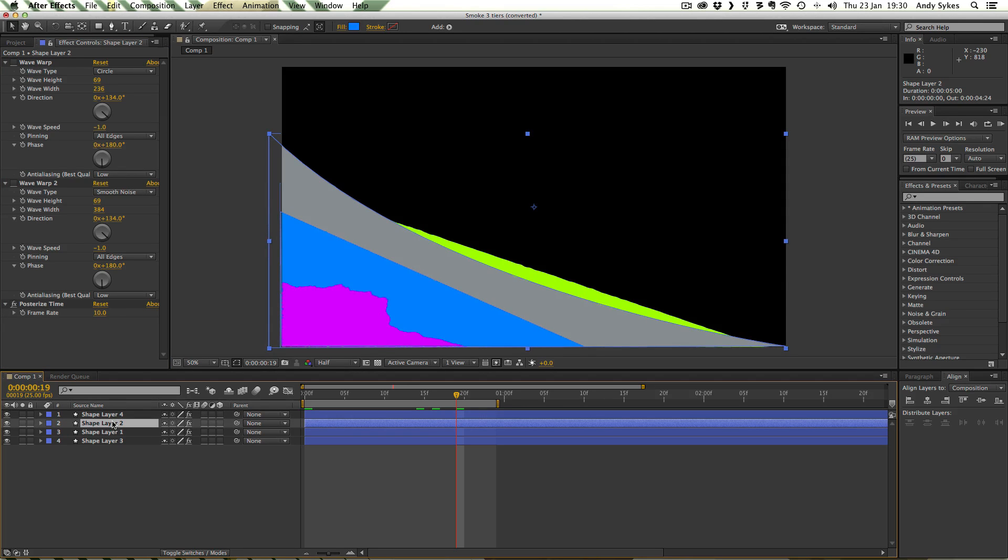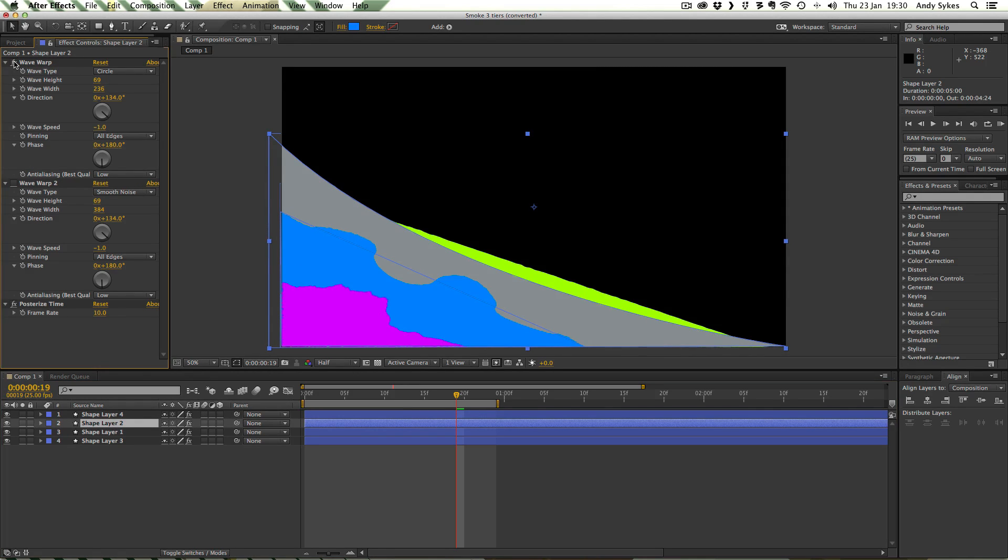So let's take a look at the blue one next. We've got again this Circle Wave Warp. And these are the settings if you want to pause it and check those out.